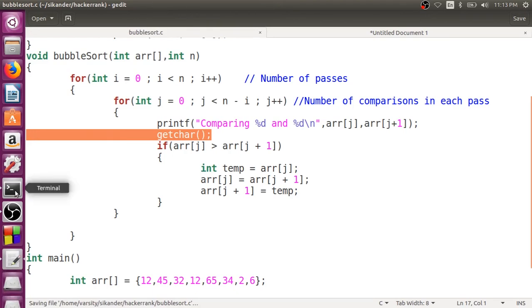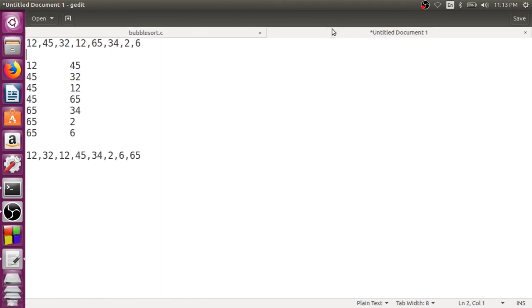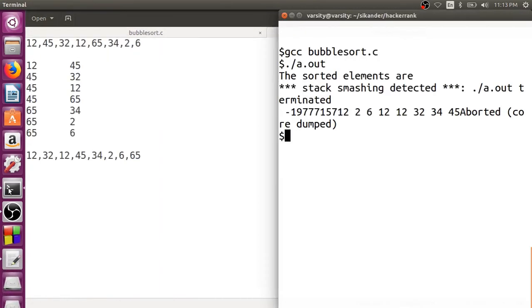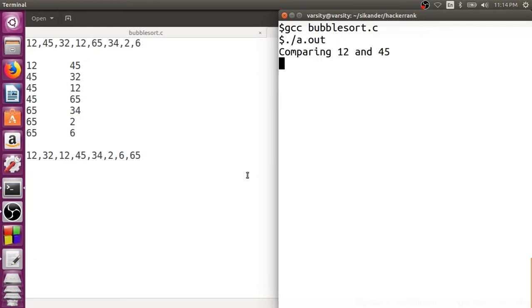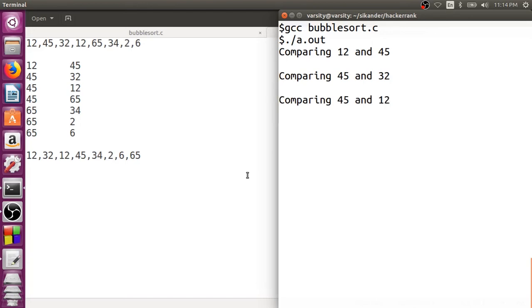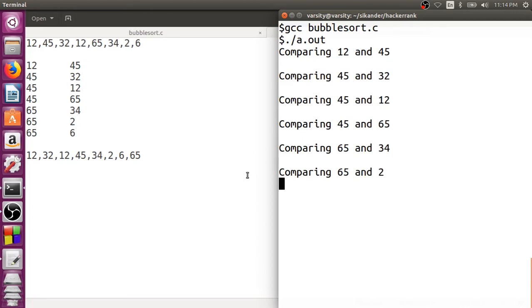Just to make sure that we press an enter key after every comparison. So we have this information out here and we will try to run this particular code. So I have saved this code. We will come to this place. We will try to compile this again. There is no problem. I will try to run this. First time 12 and 45, perfect. Second time 45 and 32, fine. 45, 12, again fine. 45, 65, fine. 65, 34, again perfectly fine, no problems. 65 and 2, 65 and 6.